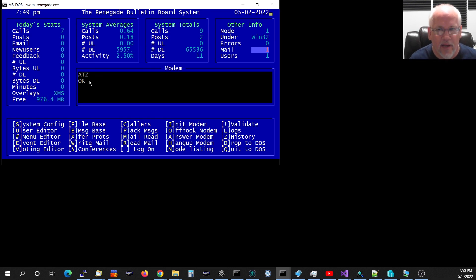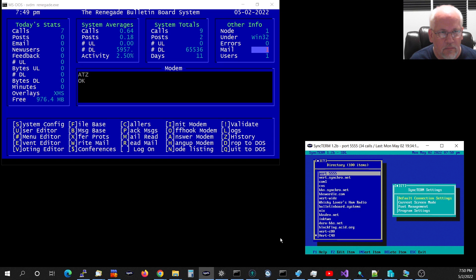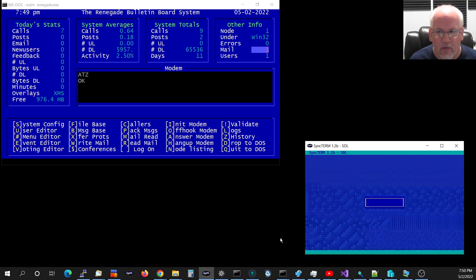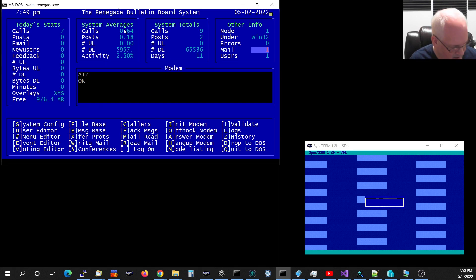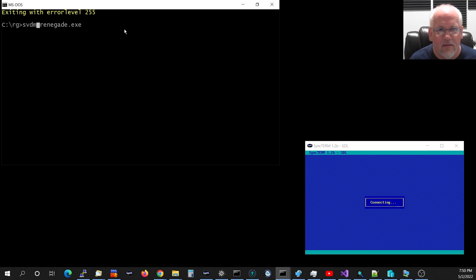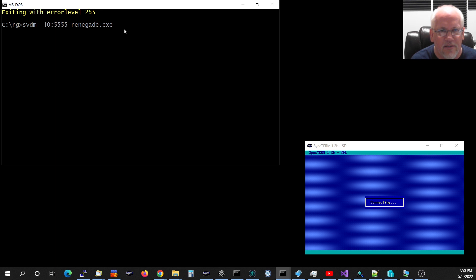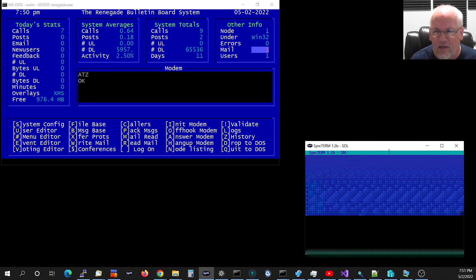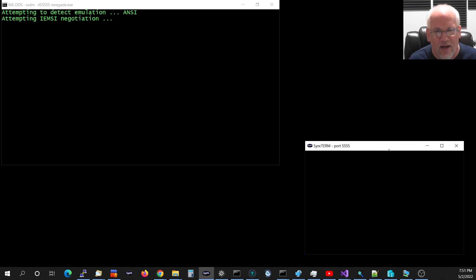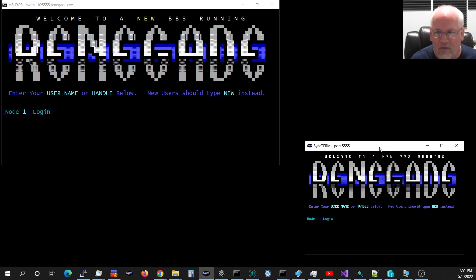Here we have Renegade running. This is the 16-bit version of Renegade. If I use a telnet or TCP client, in this case I'm using SyncTerm and connect to it, it's not going to ring and connect because I didn't run it in listen mode. So I do have to specify that I want it to listen with dash L, and then you specify the network interface. In this case, zero for all, and then colon and then the port number. So I'm just using 5555. Now it's listening on TCP port 5555 and I will redo the connection.